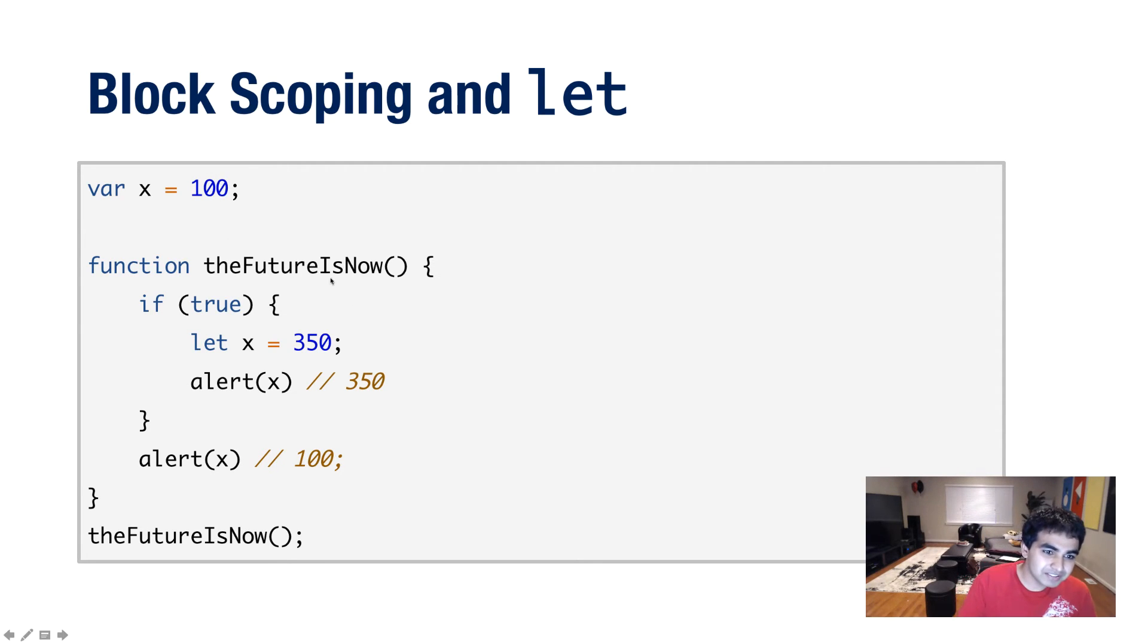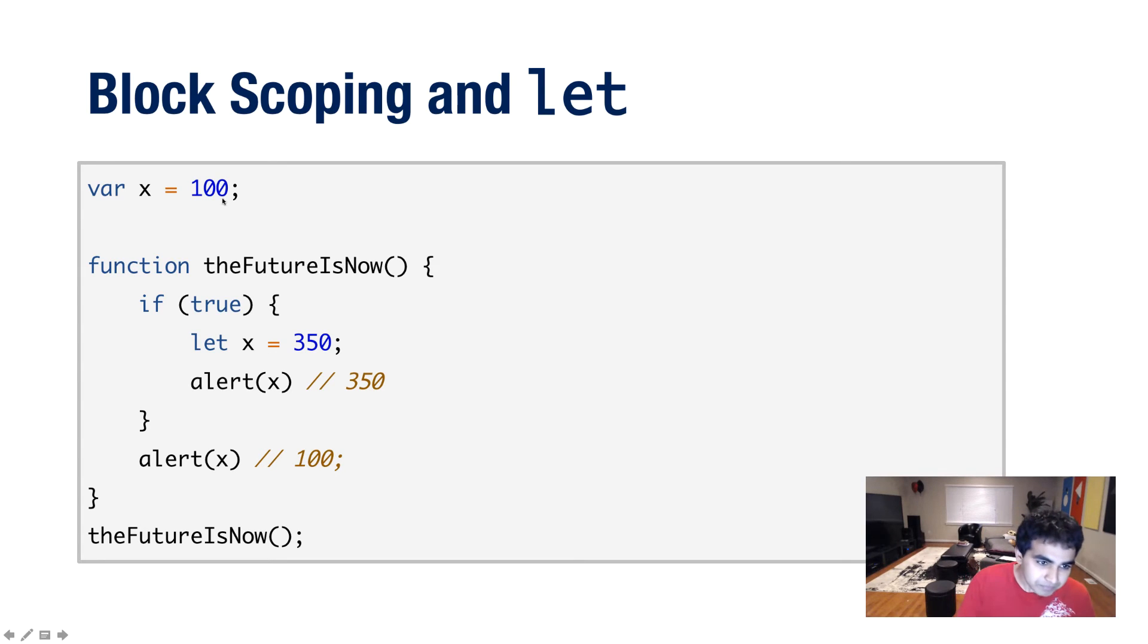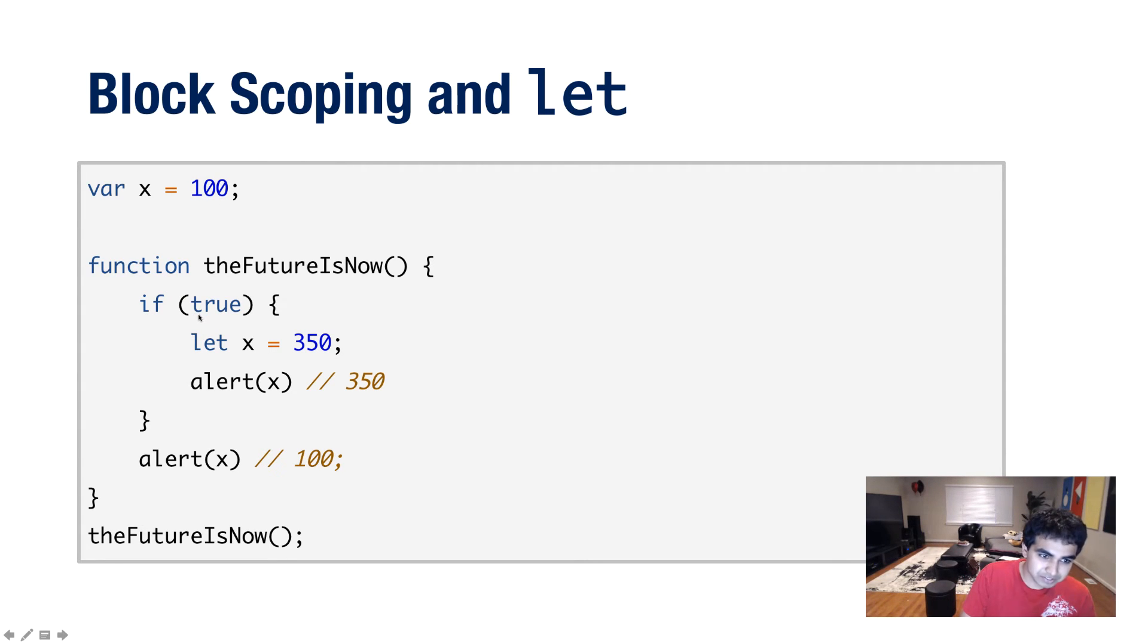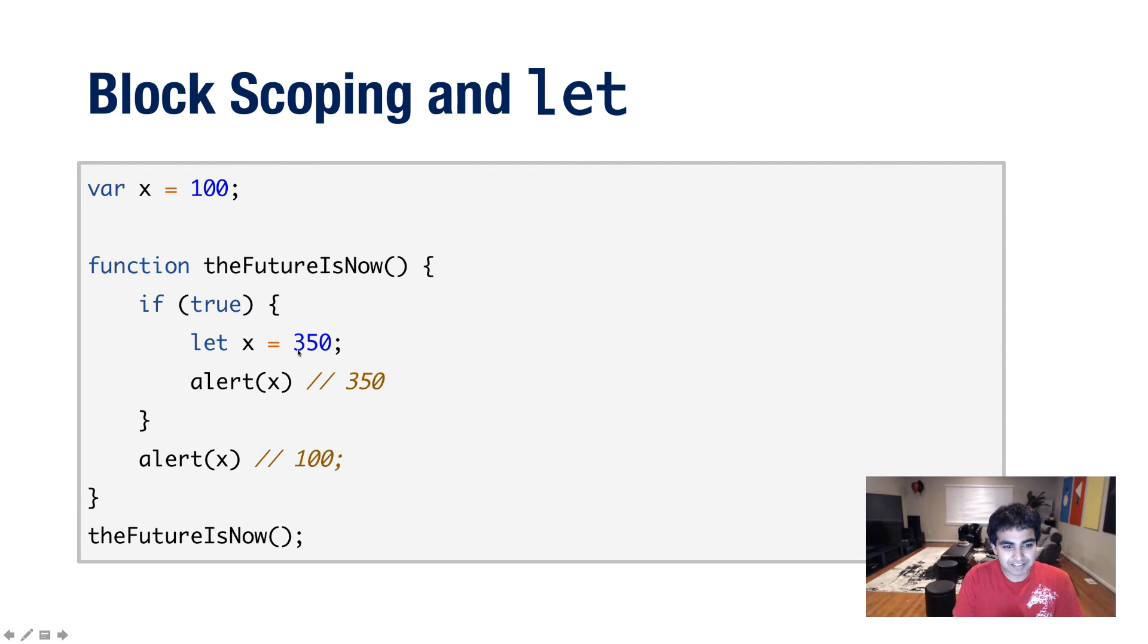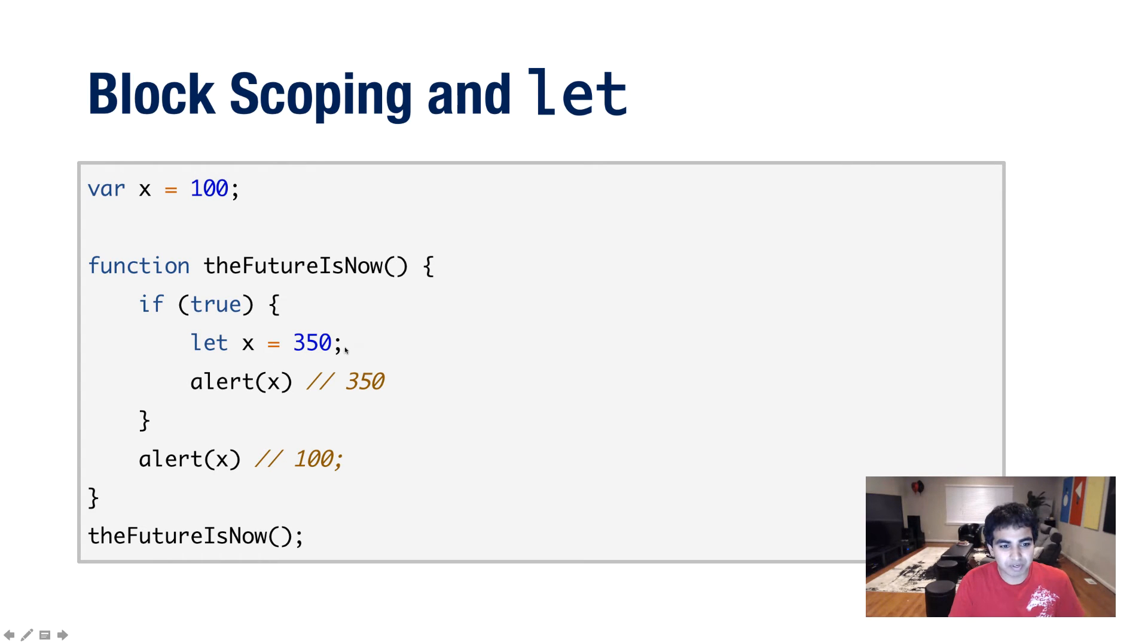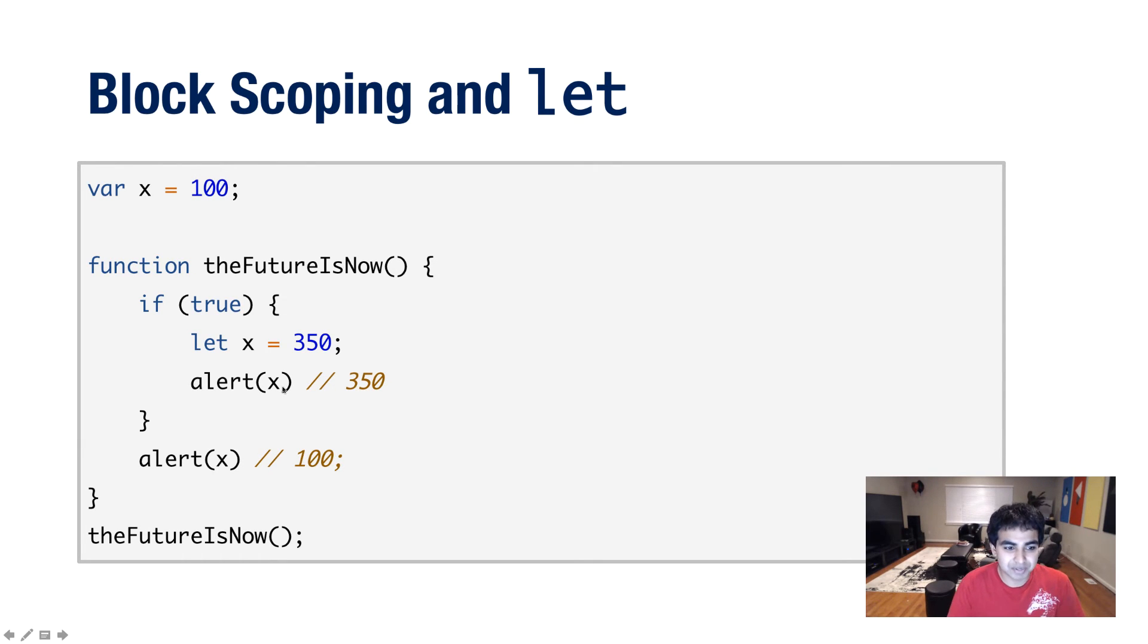So in this case, I have a function called theFutureIsNow. I have a variable called x equals 100, which is being declared globally. Now, inside this if statement, I have another if block just like before. And instead of having a var statement to declare a variable, I'm having let x equals 350. I'm declaring a variable using the let keyword and I'm setting it to 350. And just like before, I'm using an alert statement to print the value of x.